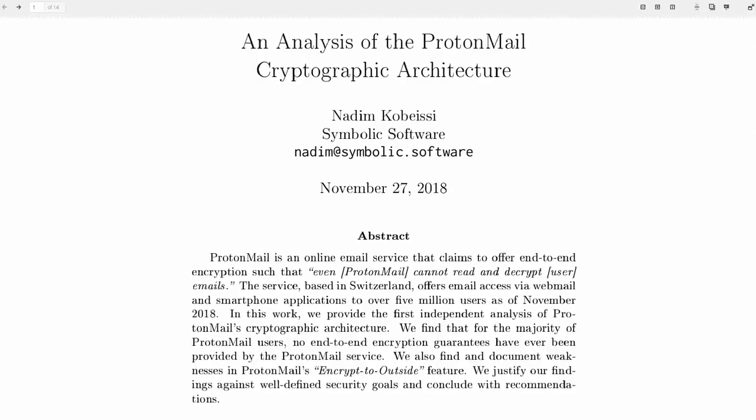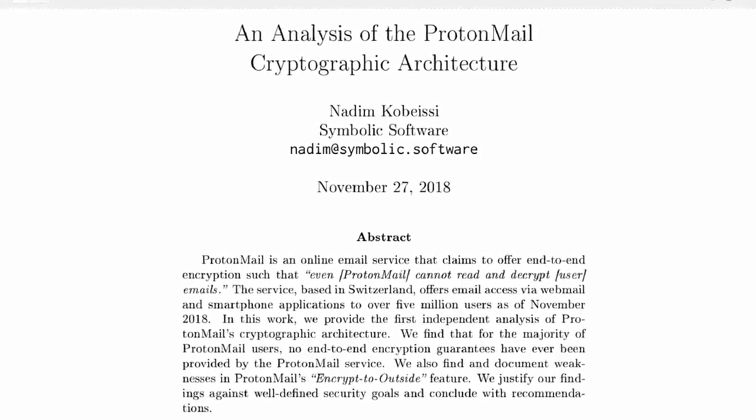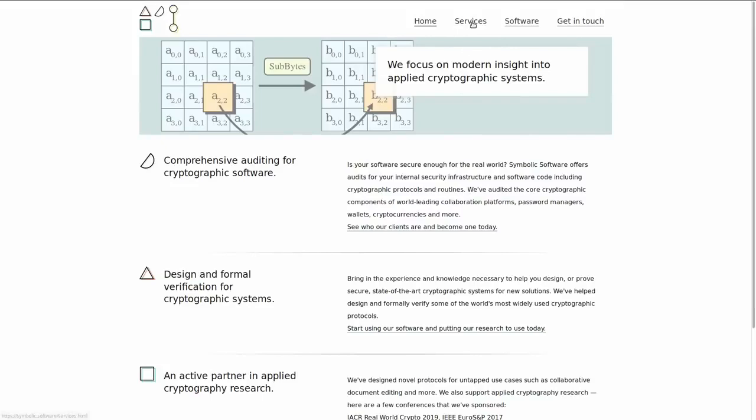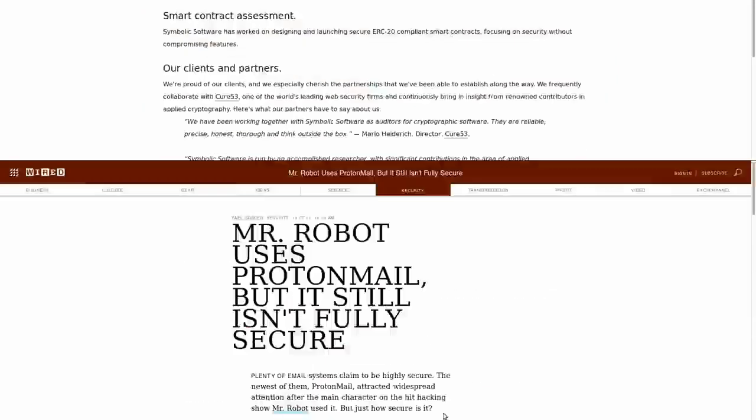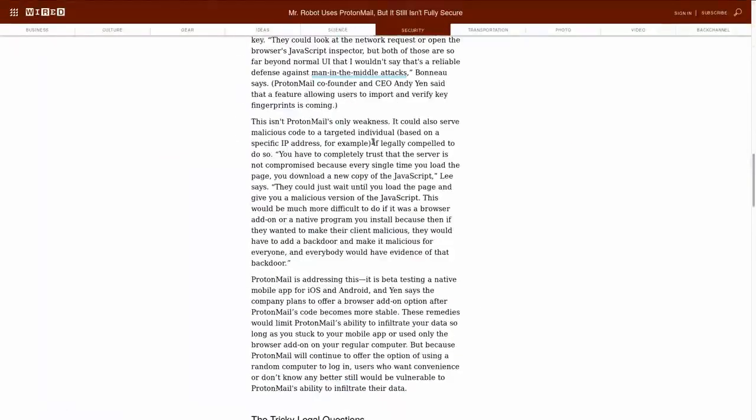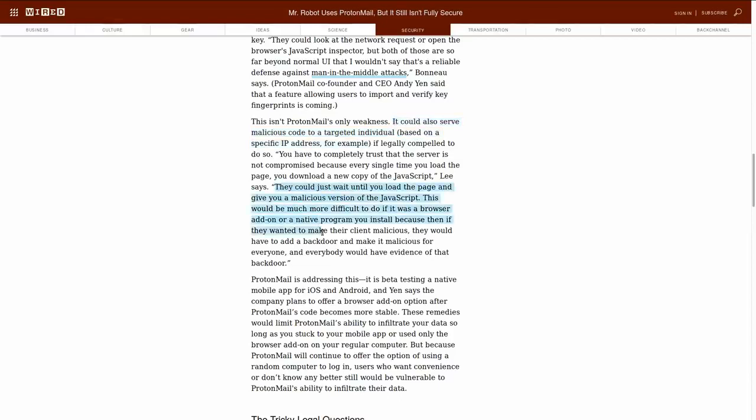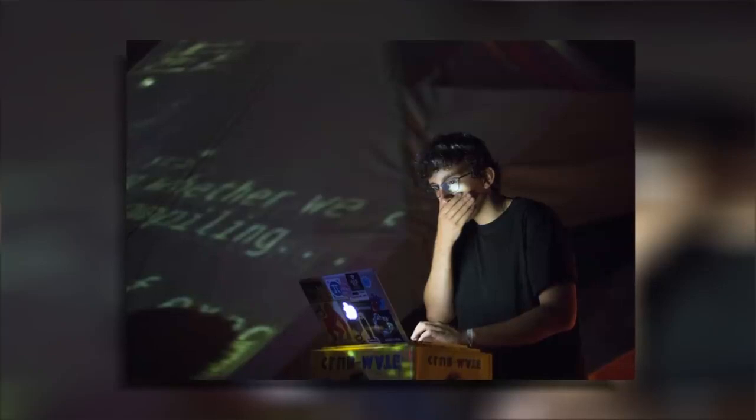Considering the fact that Nadim's paper directly links to his business website where he offers security audits, and that his analysis doesn't state anything new that hasn't been discussed years ago, this paper puts into question his credibility and bias rather than ProtonMail's cryptographic design.